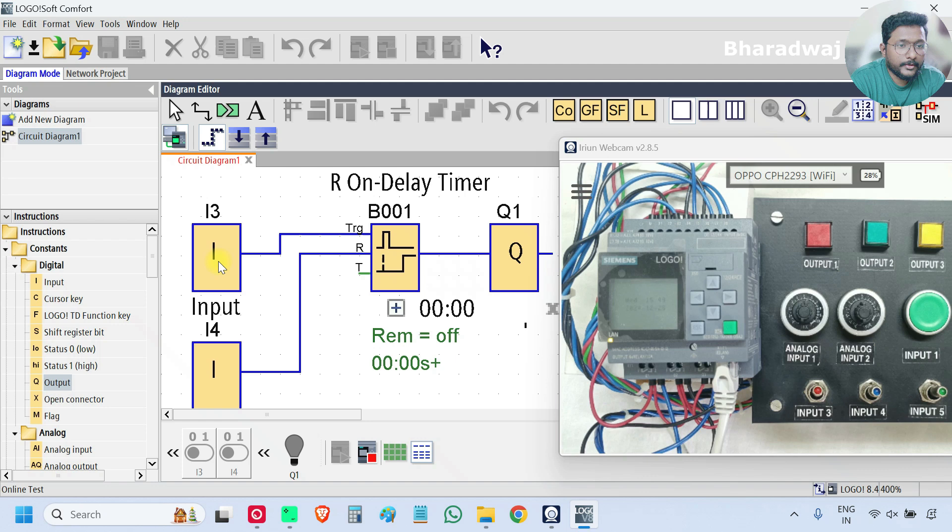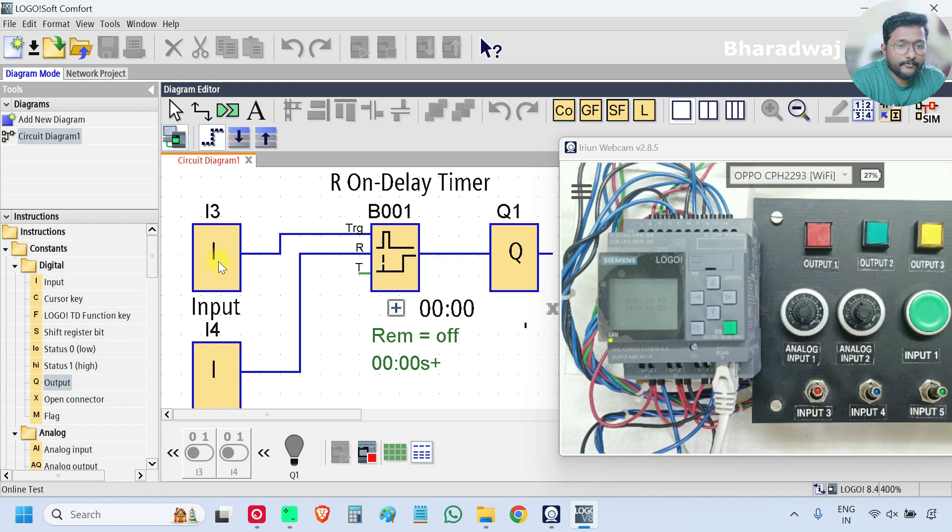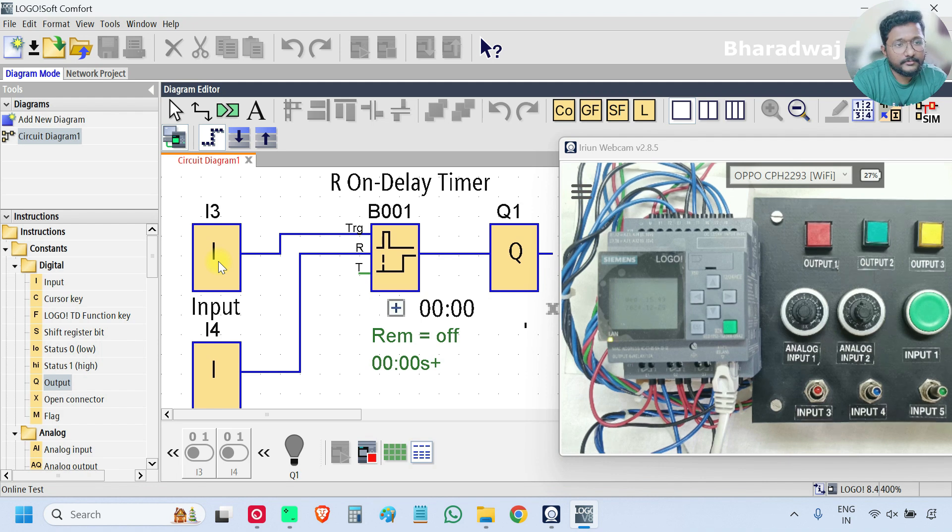Continuous signal is not required. Even if you give a continuous signal also there is no need. Now we will test the logic.